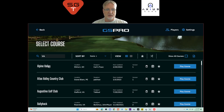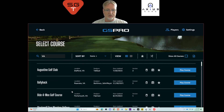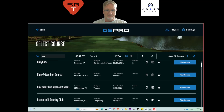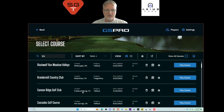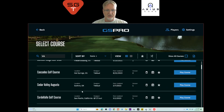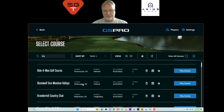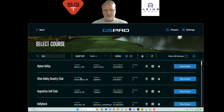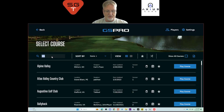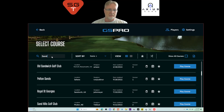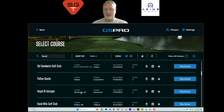Searching by state abbreviation can be tricky because those letters appear in other words as well, so hopefully the search functionality will improve there. You can also search by golf course name. For example, searching 'sand' brings up Old Sandwich, Sands, and Royal St. George's in Sandwich, UK. So the search is somewhat helpful overall.